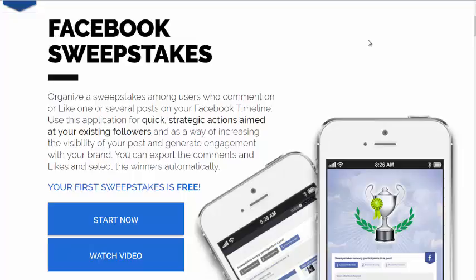Facebook Timeline Sweepstakes are growing in popularity. We're going to take a look at how to set up, run, and manage your Facebook Timeline Sweepstakes. Before we jump into that, I want to show you some research to solidify why these are important for your business.